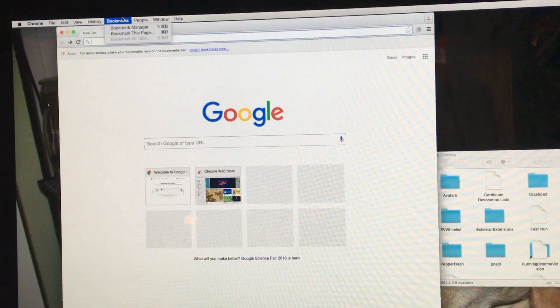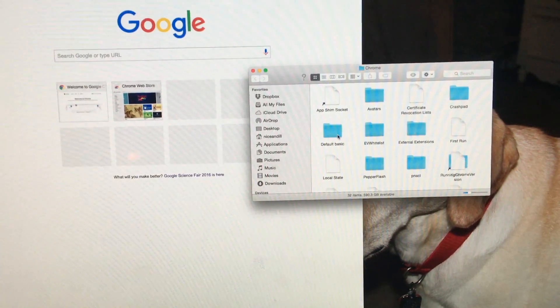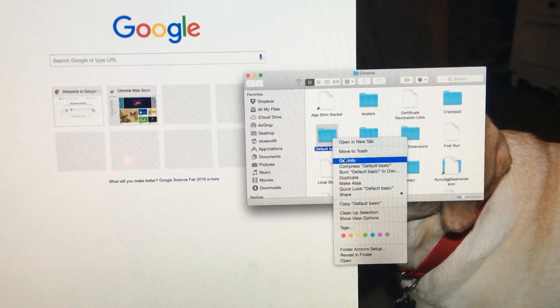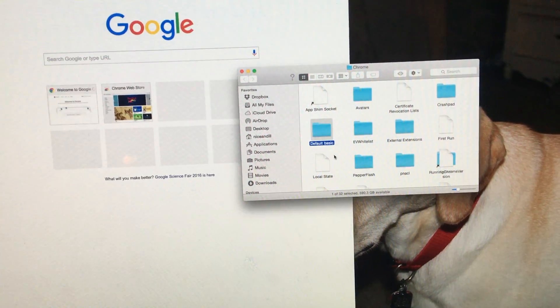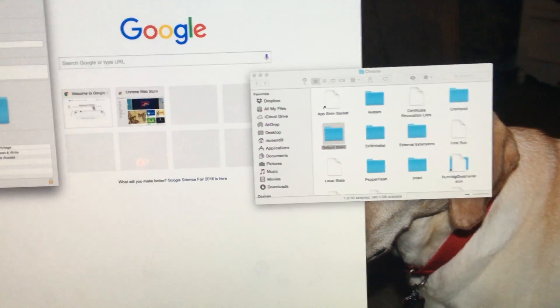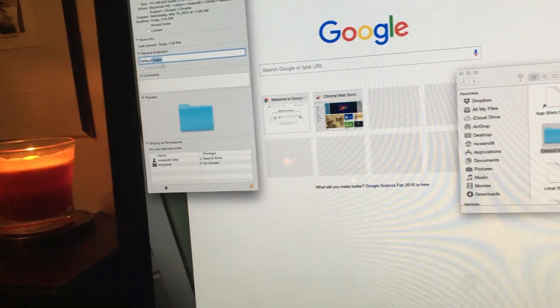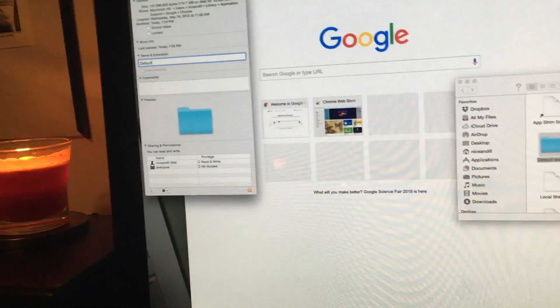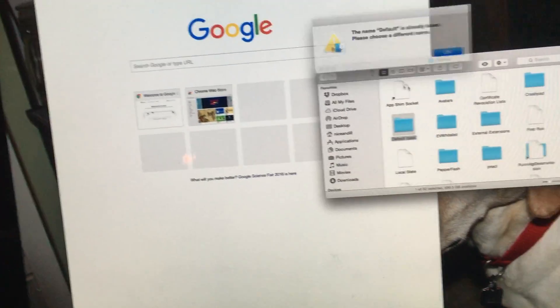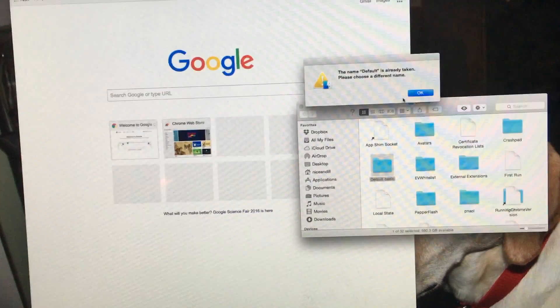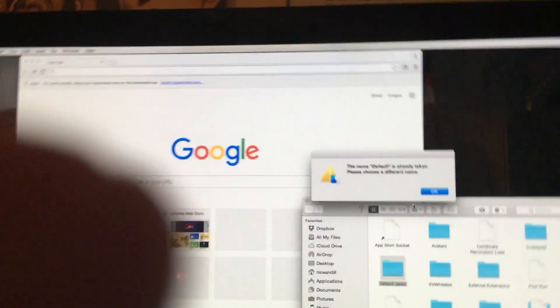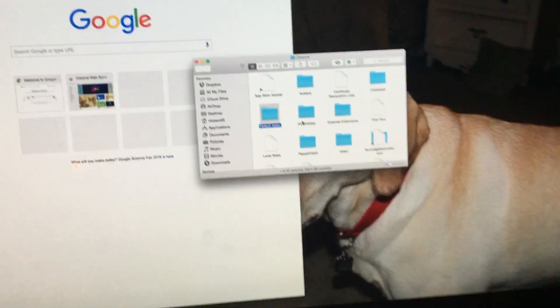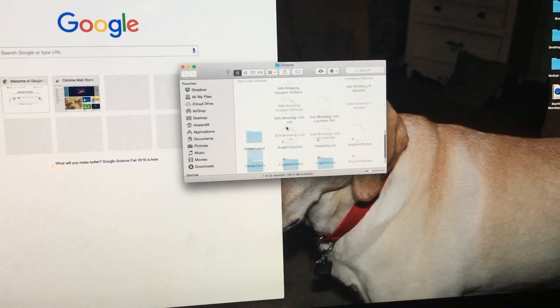I don't have all my bookmarks that I once had. So in order to get that, what I'll do is change this file back — erase 'Basic' from it. But then it says 'The name Default has already been taken, please choose a different name.' So that's a little odd — that kind of bothers me.